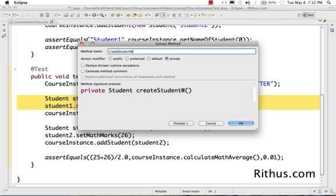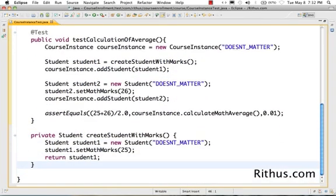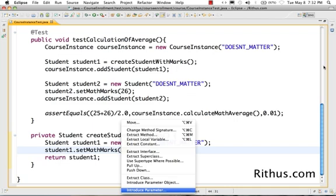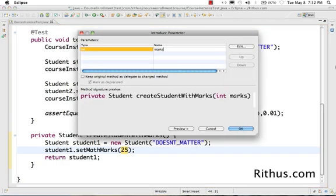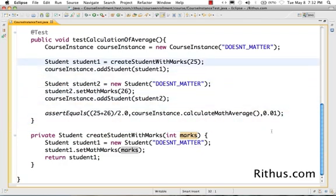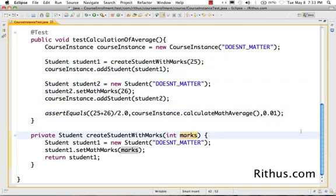The only important parameter for me is the max score — I don't really care about the student's name in this test. So I'll call it create students with max. I want to pass in the parameter max. I'll use the Eclipse refactoring 'Introduce Parameter' — right-click, Refactor, Introduce Parameter, or Alt+Shift+R. I'll name it max. Eclipse automatically created the parameter, turned 25 into the argument max.